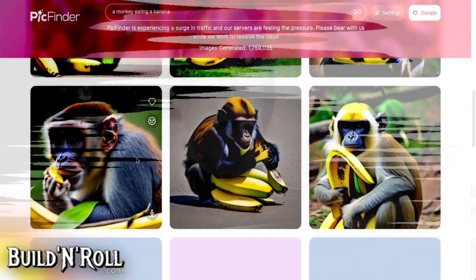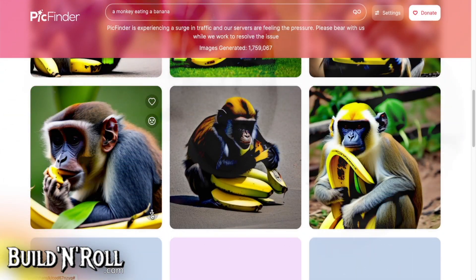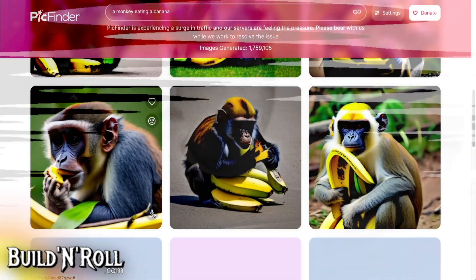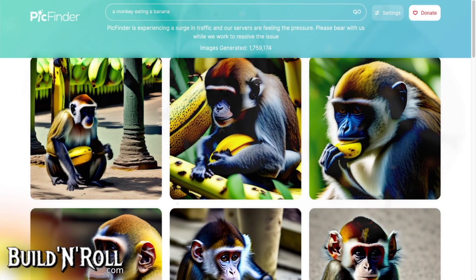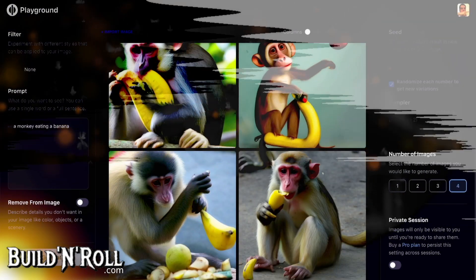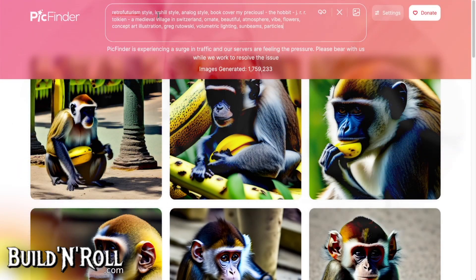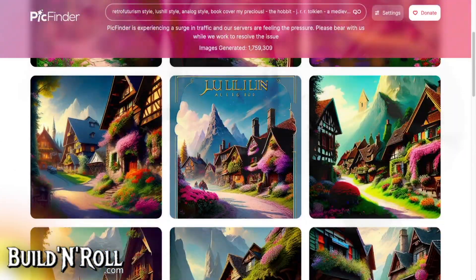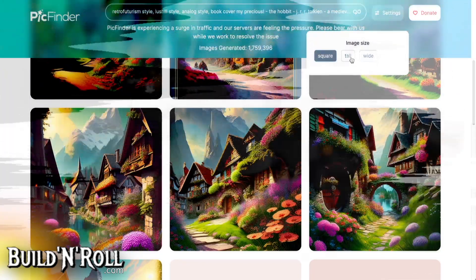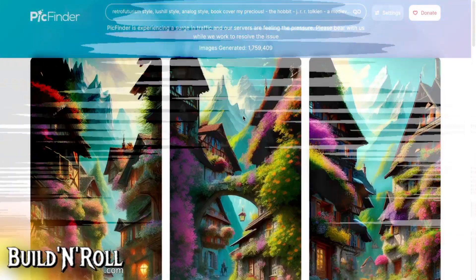There is a website which is like a search engine to create images very quickly. This is not it — I opened Playground just because you can take a prompt. The site I want to show you is called Pic Finder.ai. At the moment of this video, I just read that it's experiencing a surge in traffic and their servers are feeling the pressure, so it won't be as fast as before.